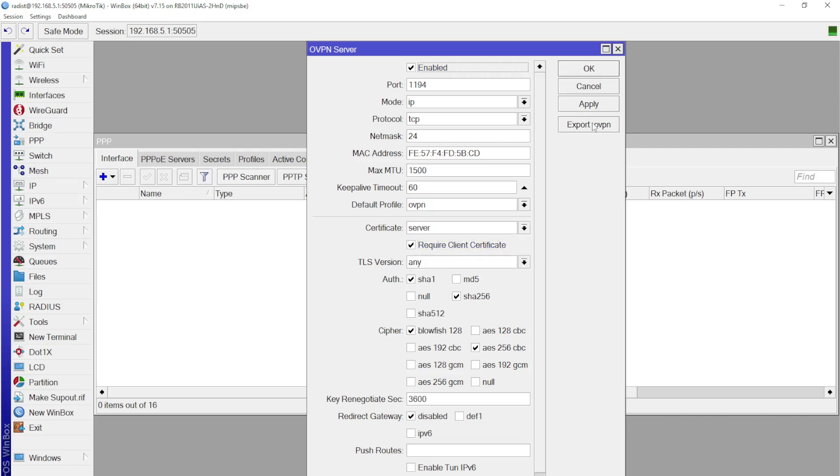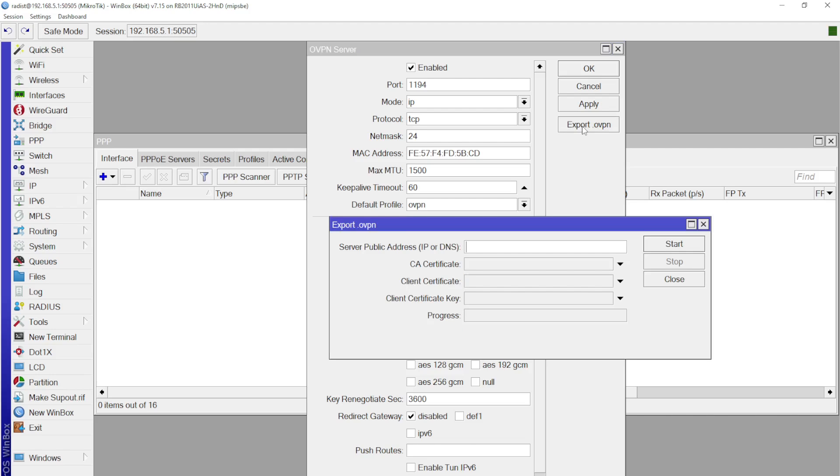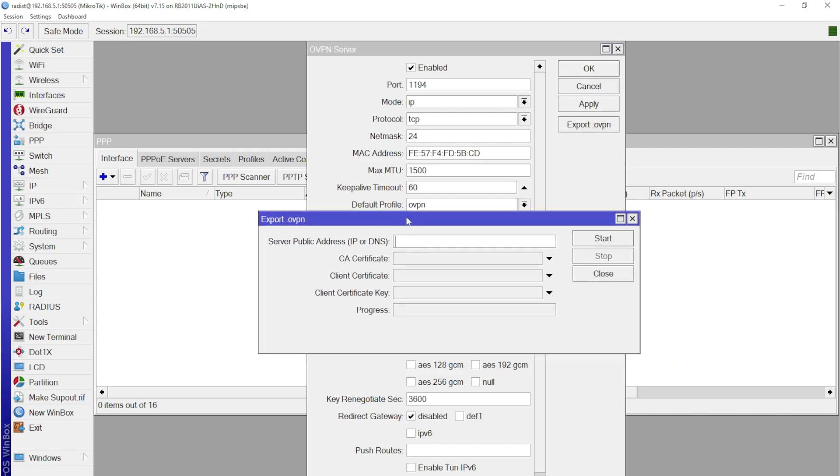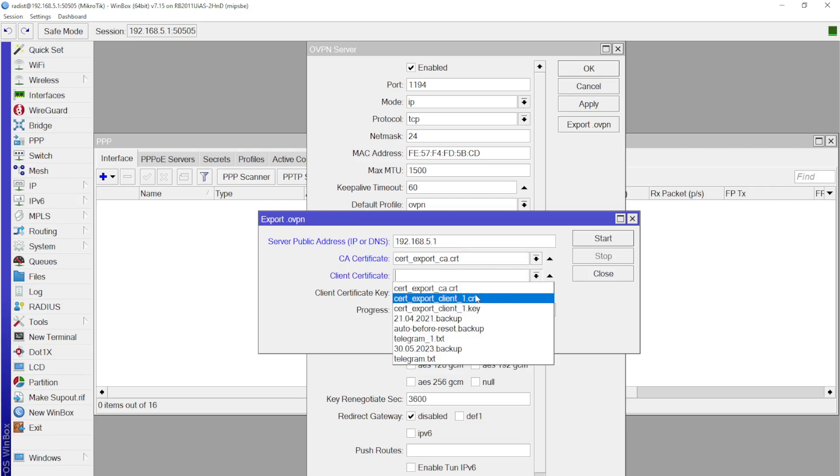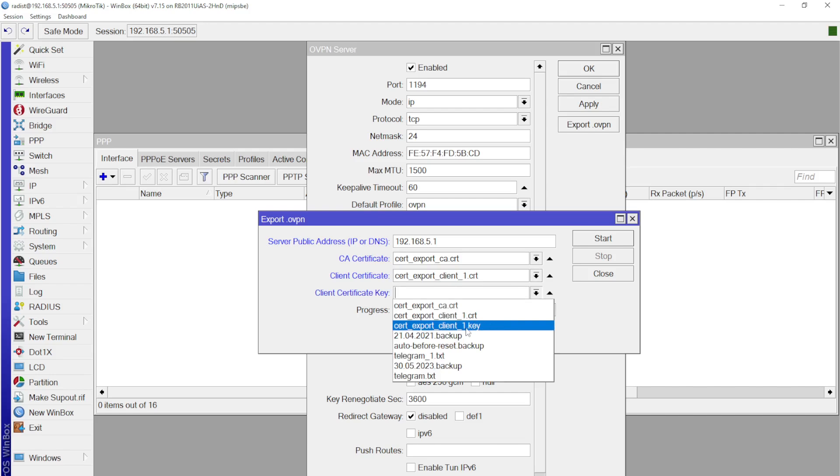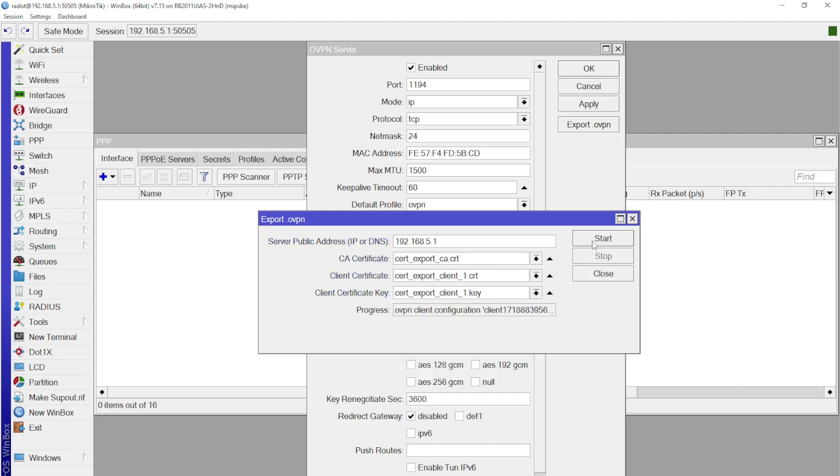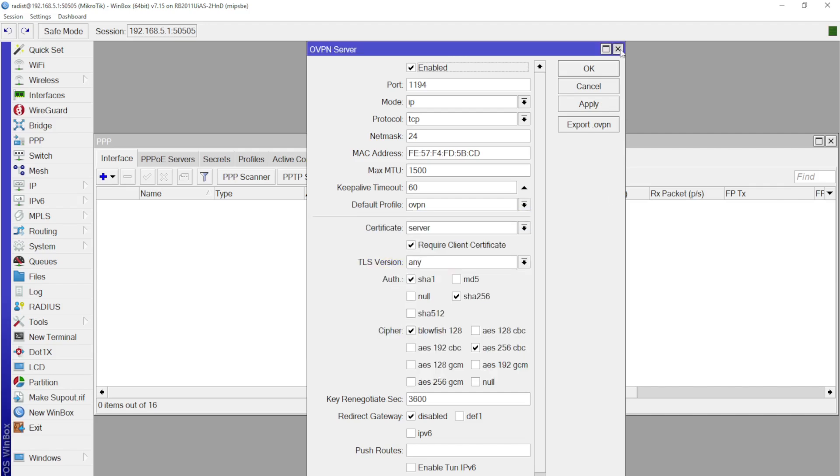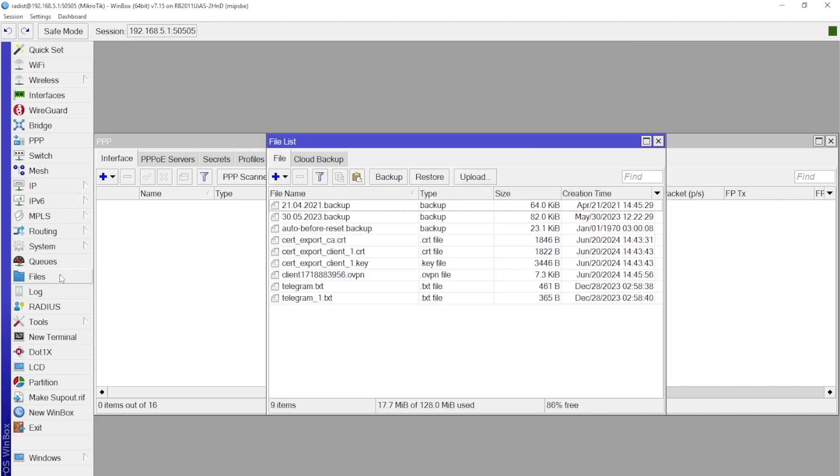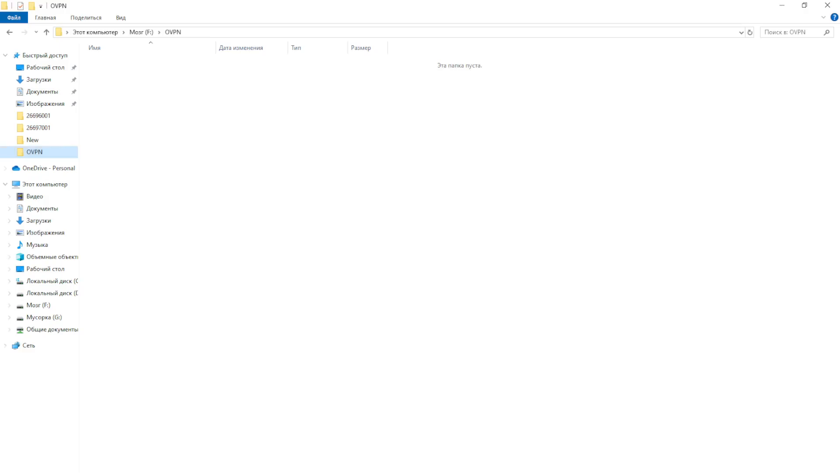We click Export OVPN and fill in the corresponding fields, IP address or DNS name of the VPN server, which the client will connect to. Then we choose the certificates and key that we imported, and click Start. Done. The configuration file is created.